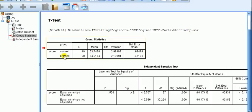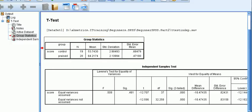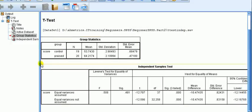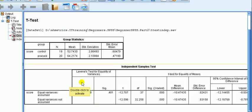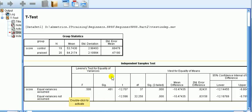The praised group's mean score of 64 looks higher than the control group, but we need to test that formally because what we've seen is only sample statistics based on about 20 students. So we go down to the Independent Samples T-Test output box. The first thing to address is Levene's test for equality of variances.